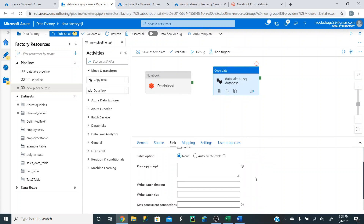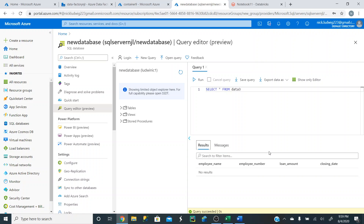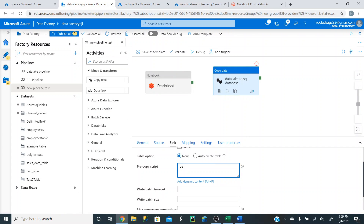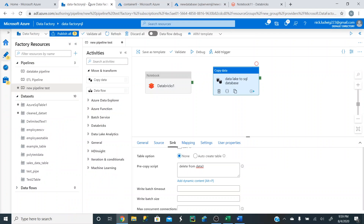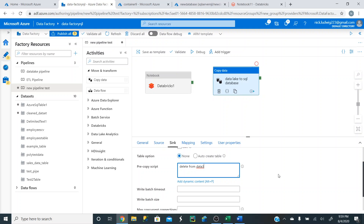The next step is the pre-copy script, which is pretty important. Our database doesn't have any data right now, so the first time you run the pipeline it will upload data. But if in a week we run this pipeline again with new data, it's going to duplicate and have a second set of data. In some cases you might want that, but in our case we want the old data to get deleted before the new data comes in. In the pre-copy script, write the SQL command 'DELETE FROM data3'. This will run before the new data gets uploaded — it's going to delete all the old data, except for the header row, before the new data comes in. You can also create stored procedures or other pre-copy scripts to run before your data arrives.